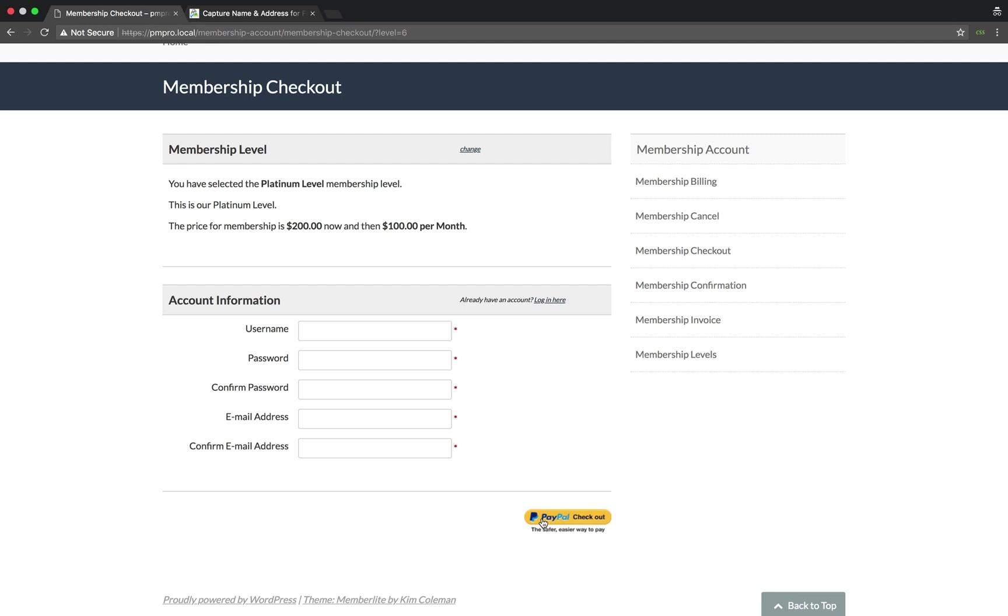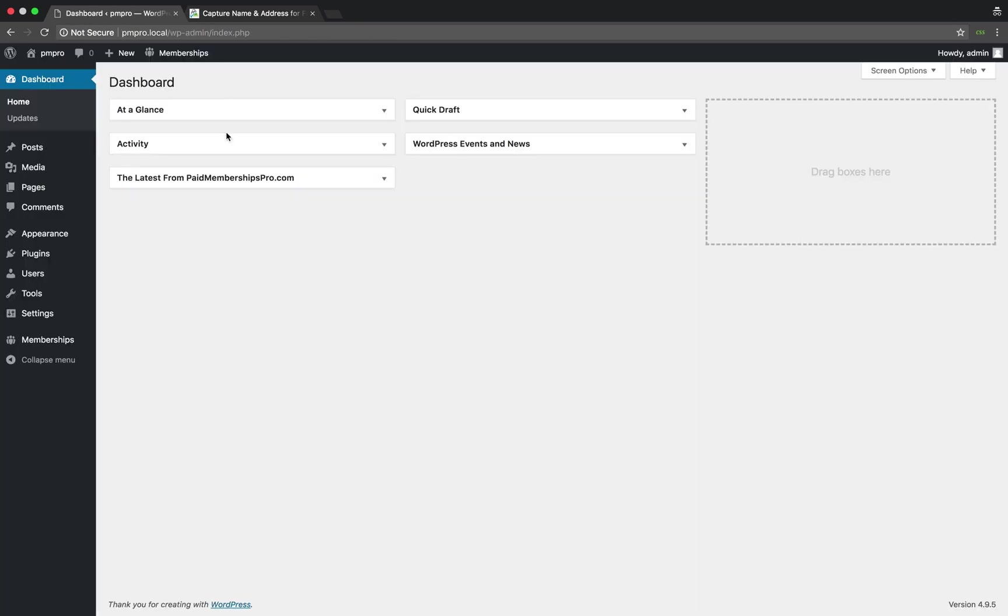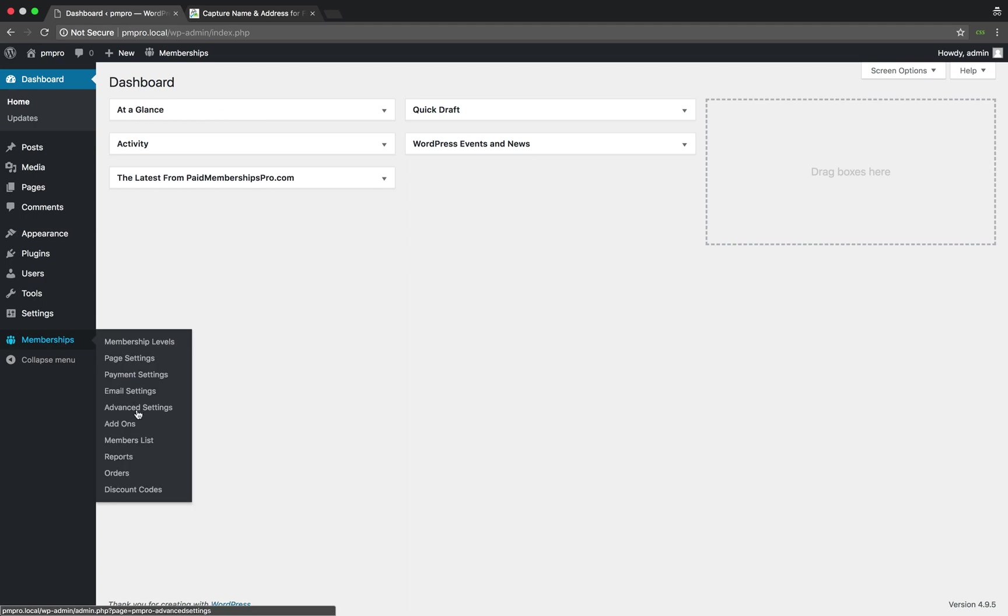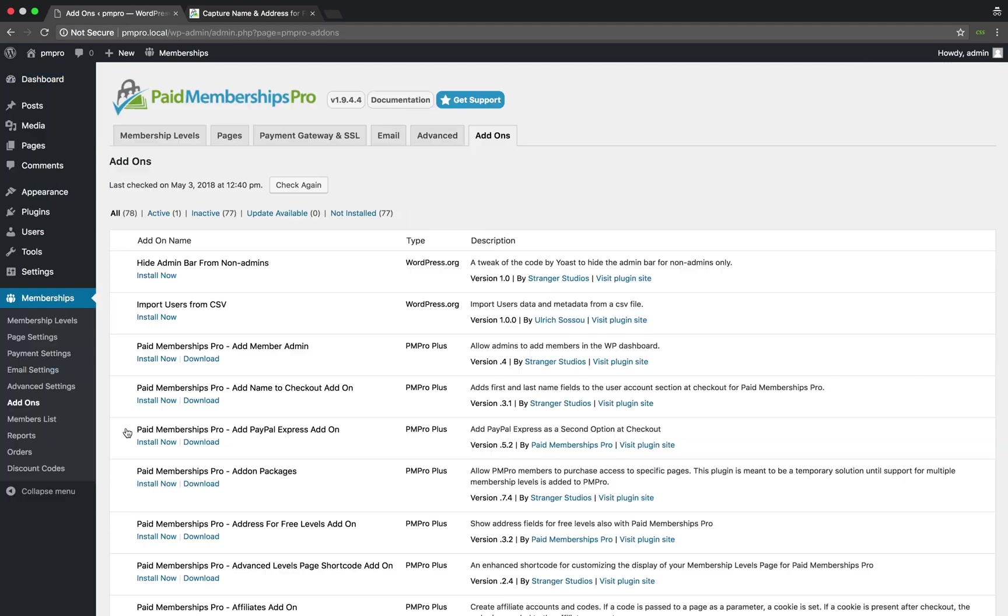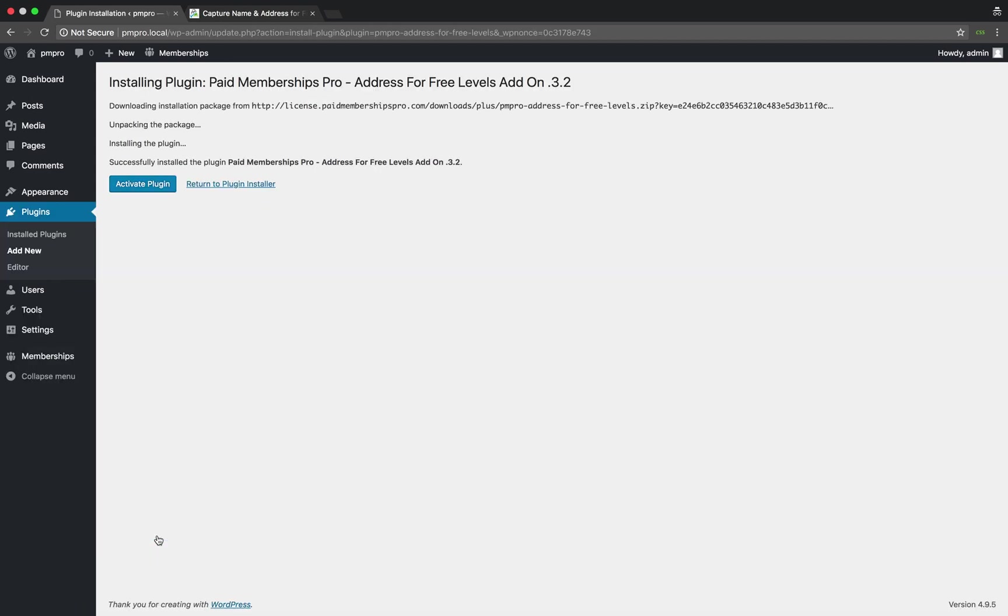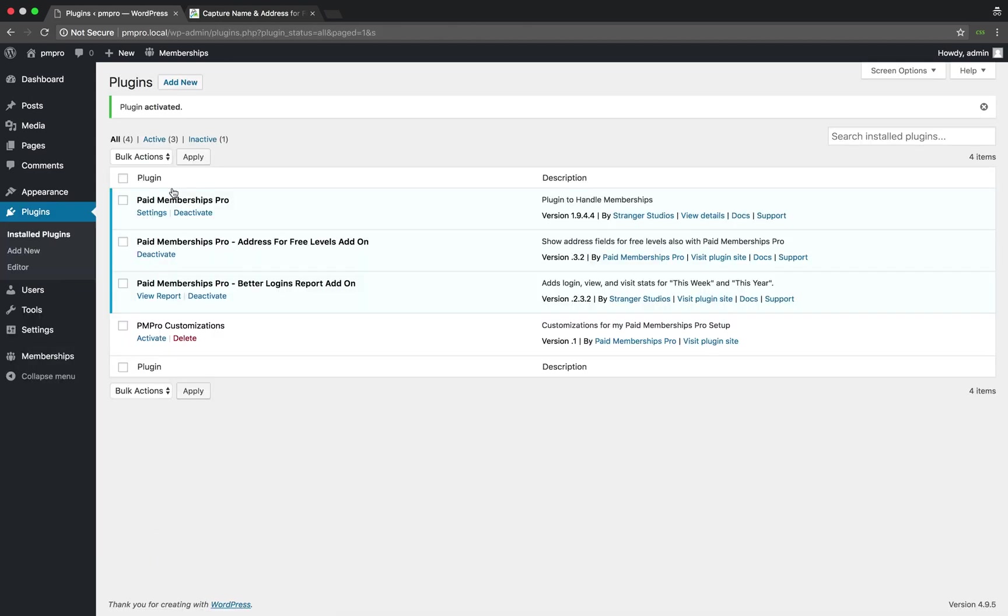To get started, head over to your WordPress dashboard, Memberships, Add-ons. As a PM Pro premium member, look for the Address for Free Levels add-on and click Install Now. Once installed, go ahead and activate the plugin. That is all you need to do to set up this plugin.